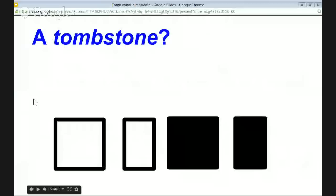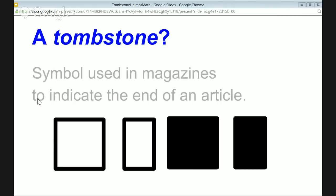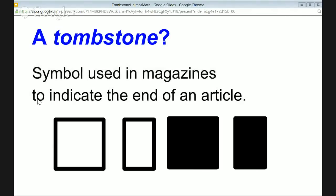Well, let me show you a tombstone. It sounds a little bit scary, but these are all pictures of tombstones — some of them are not filled in and some of them are filled in, depending on which book you're looking at and the style of the author.